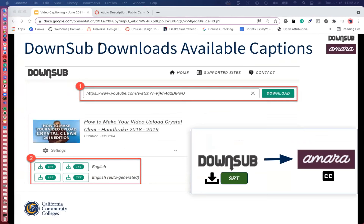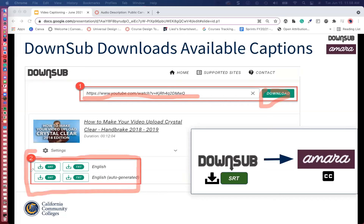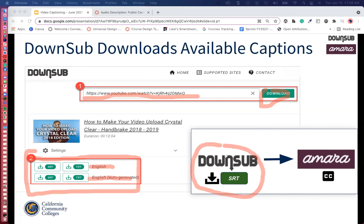DownSub is an online program that allows you to pull captions from YouTube and Vimeo. You would just place the URL there, select Download, and it will grab the caption files. In YouTube there will be one or two caption files — if the video has closed captions, it will have a simple English track. You might have to edit it. There's also a second track called 'English auto-generated' — this is YouTube's guess of what the captions are, and it's usually not accurate. From DownSub we grab the .SRT file and move it into Amara.